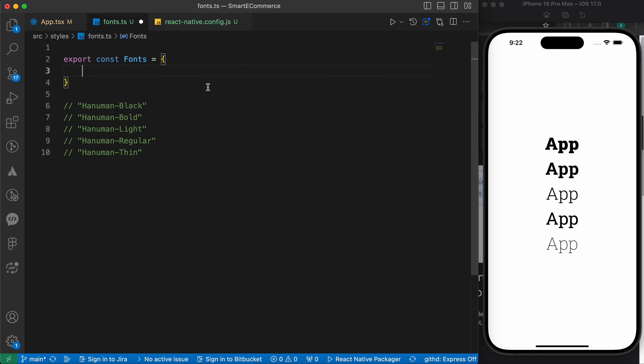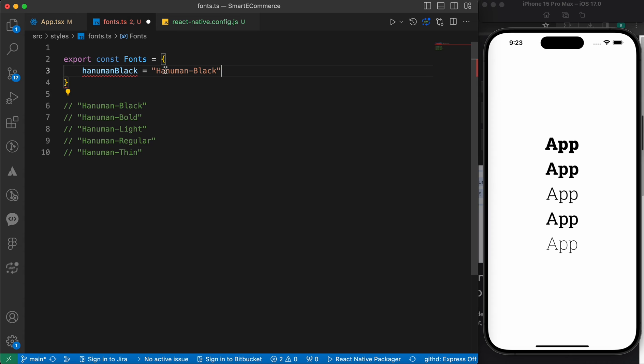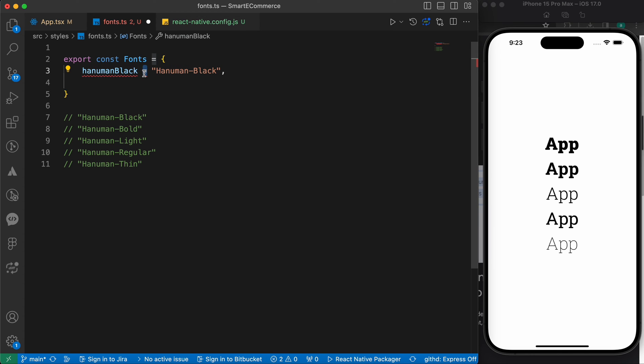For example, hanumanBlack equals to this string. It's not equals, because it's an object.